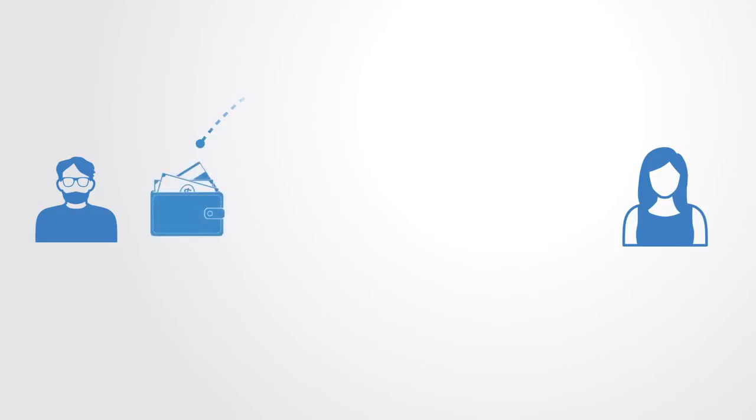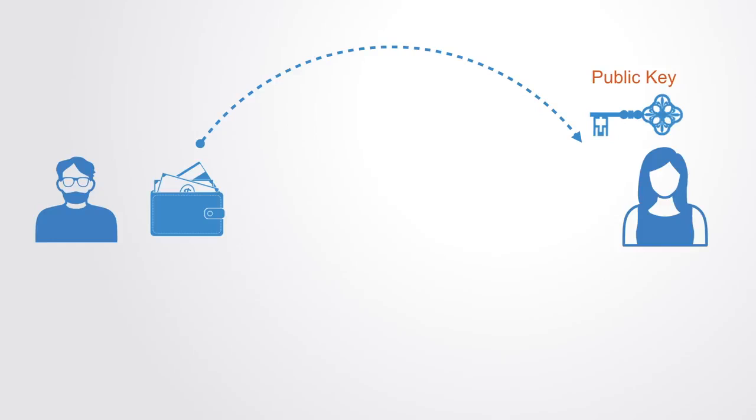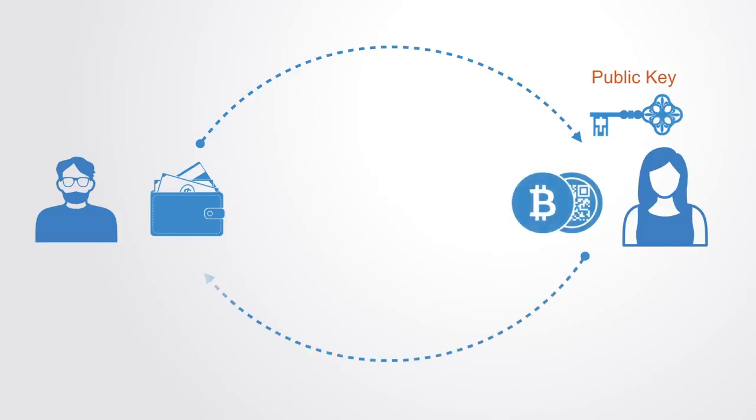For example, on the Bitcoin blockchain, to receive funds from another person, you use a piece of software called a wallet, which creates a public key that you give to someone else for them to send bitcoins to that address. With your corresponding private key, you can then access that address with those bitcoins on it.